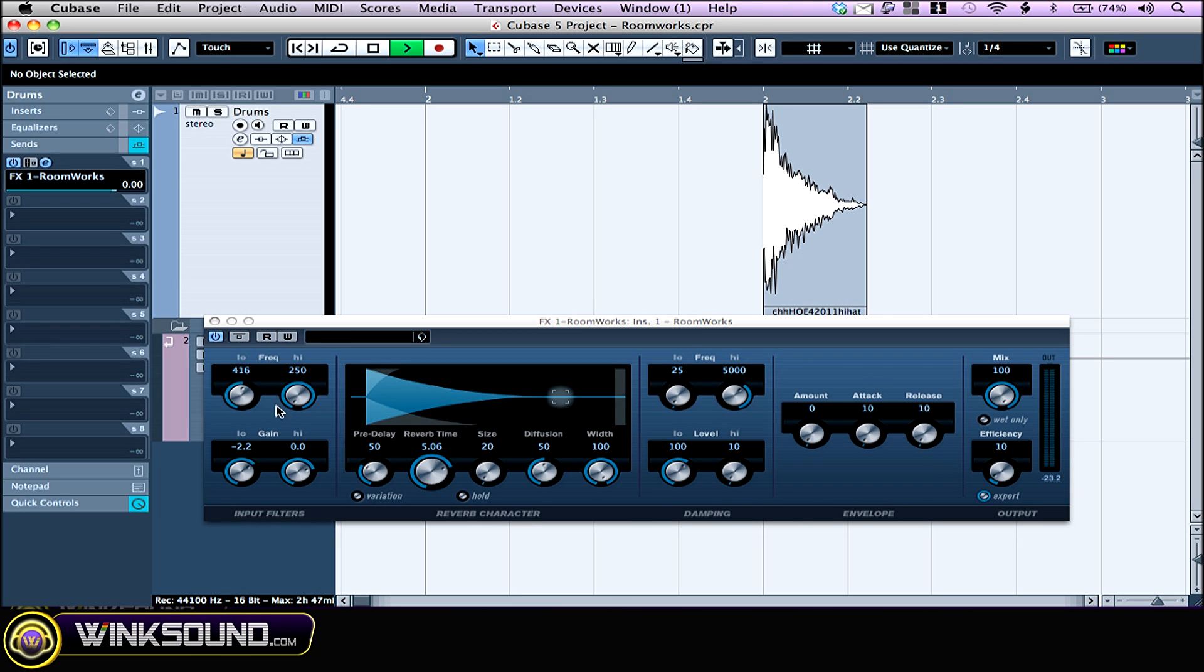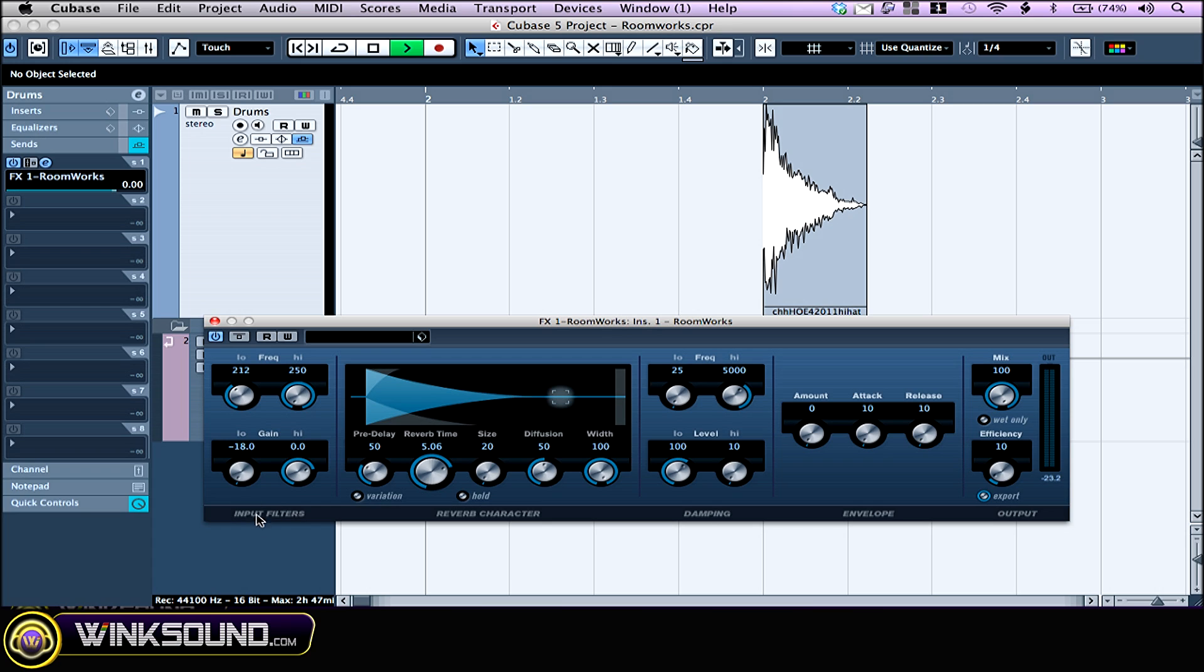Let's start with the first section, the input filters, where you can find two shelf EQs: a low shelf and a high shelf. You set the frequency with those two knobs at the top and cut or boost with those two knobs at the bottom. You can go from minus 18 dB to plus 6 dB.